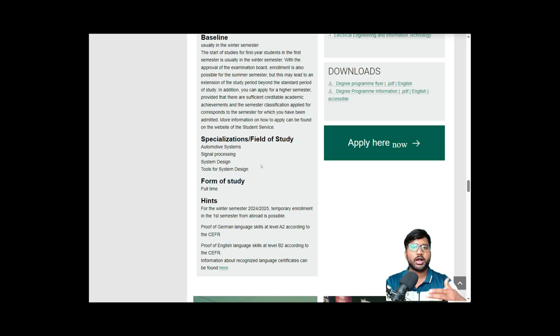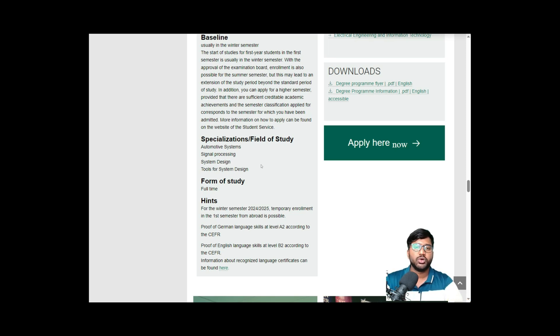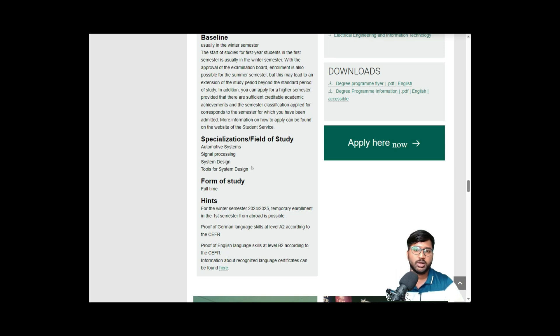Compared to Stuttgart, where you get an Embedded Systems admission first and then select your specialization after enrolling in the first semester based on the module books — here at Chemnitz I'm not sure if it works the same way. If you haven't decided on a specialization yet, you may be able to select it later. We'll find out in further steps.